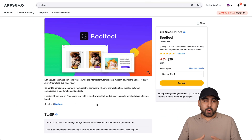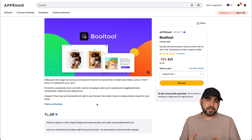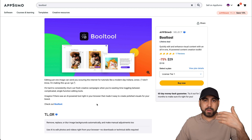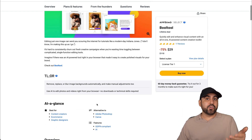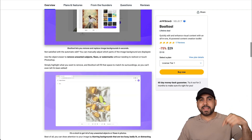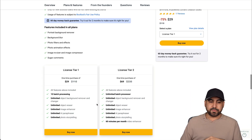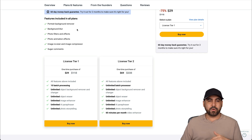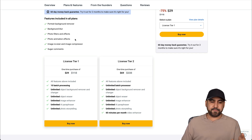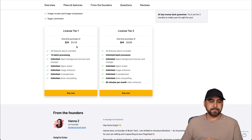Let's start by reviewing the deal. It starts off at $29 and it's on a lifetime deal, so that means you pay once and use it forever. You're going to get all these features in the plan — background remover, background blur, effects, animation effects, resize, compression, and more.